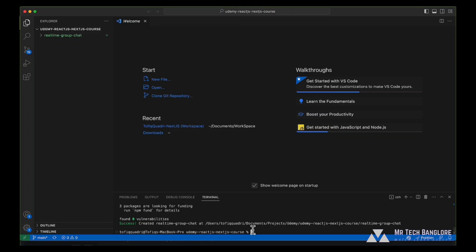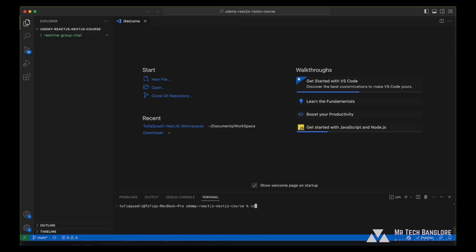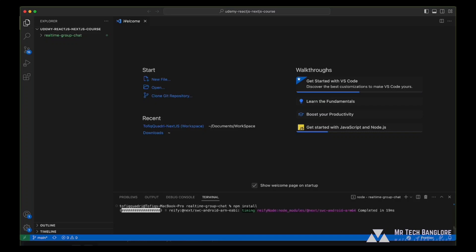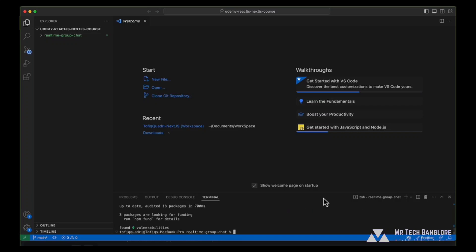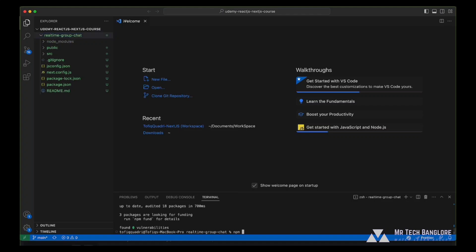So our project has been successfully created. Now let's clear our console, get inside the project folder, and run yarn or npm install. We can go with npm install in order to install all the dependencies. Let's start your project with npm run dev in order to start the development server.